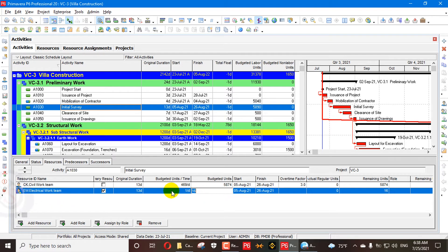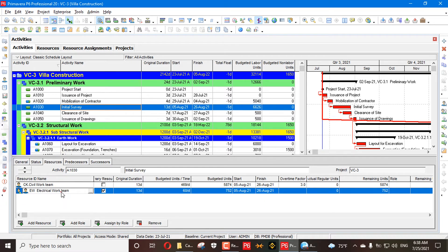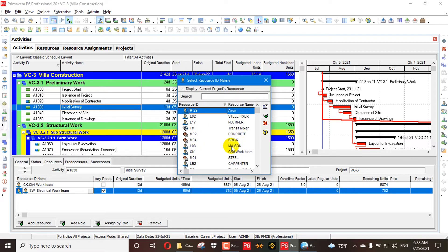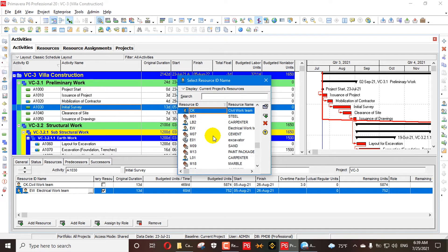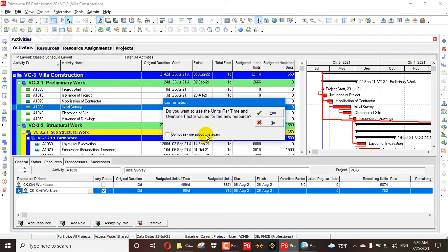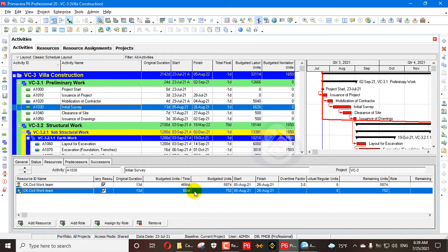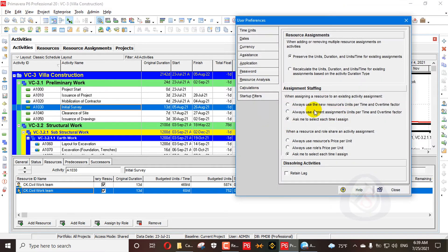We say the budget units per time is 60 and we want to change it to Civil Work Team. This time I say I don't want to change the new units — the units per time will remain the same as the replaced resource. When we say no, the units per time stays the same.